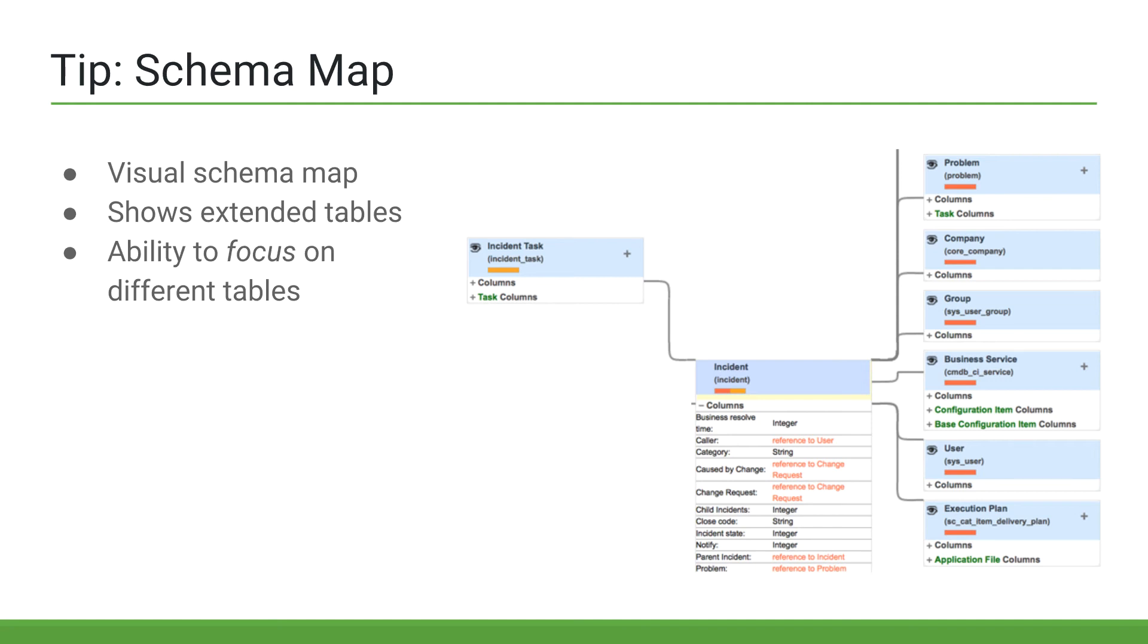The schema map is a visual diagram that shows table relationships. We can focus on a table, and the schema map will show all tables that extend or are extended by the focus table, as well as referenced tables. In the image, we can see the focus table is incident, which has a relation to incident task, sysuser, and a number of other tables.